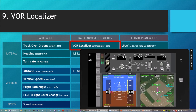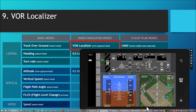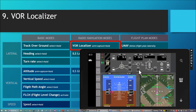Now we will see how it turns towards the VOR on the radial we selected. It will continue in this direction unless we switch back to track hold mode.